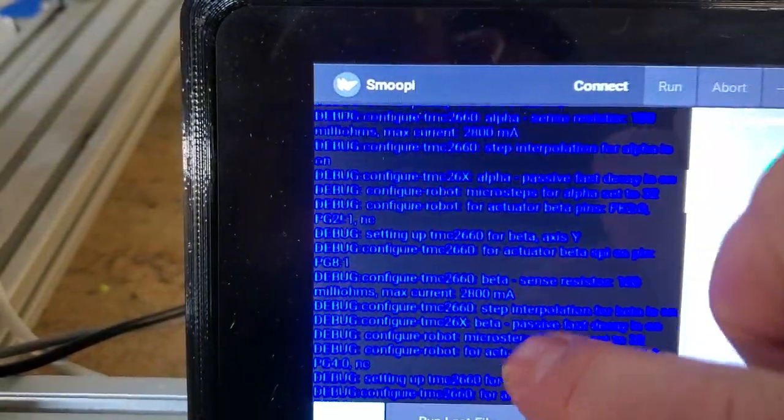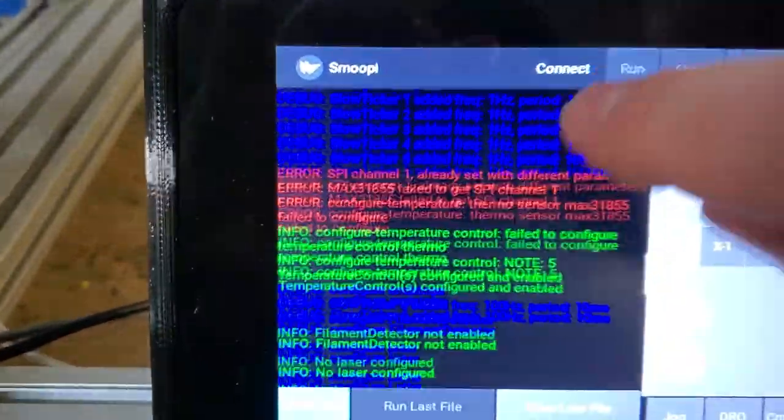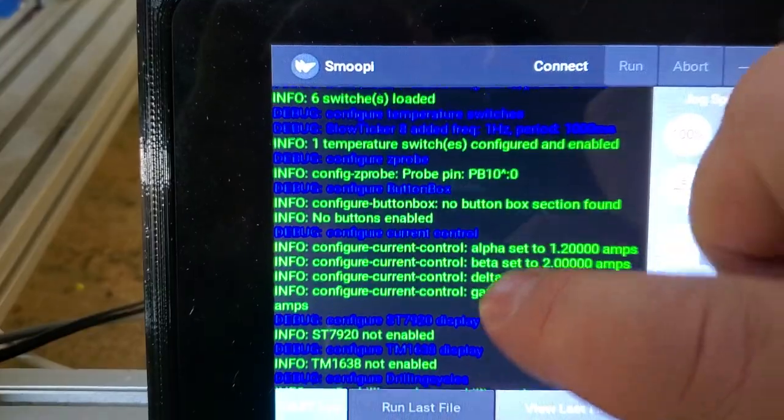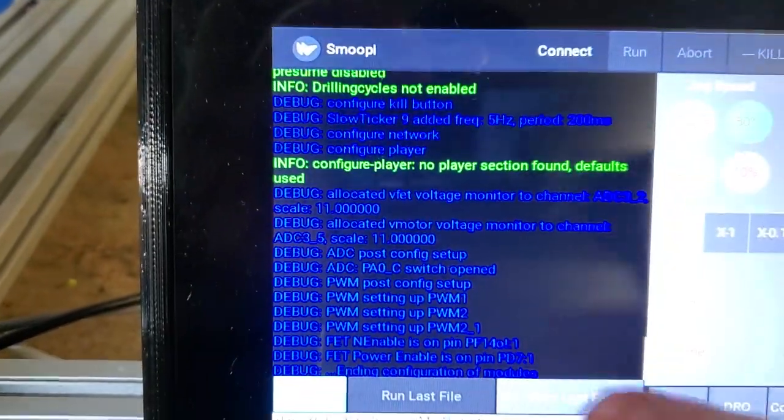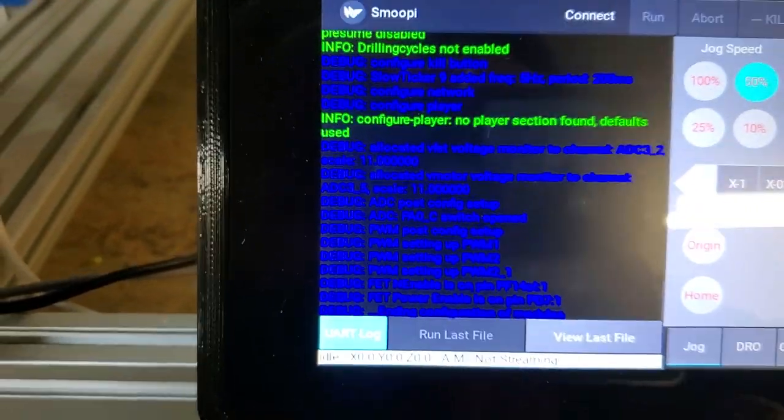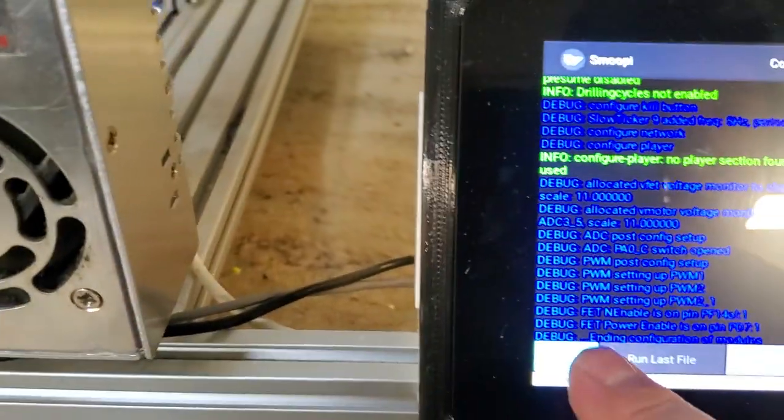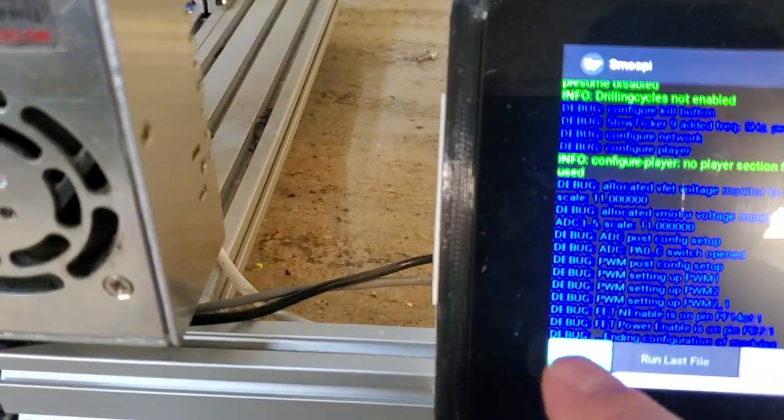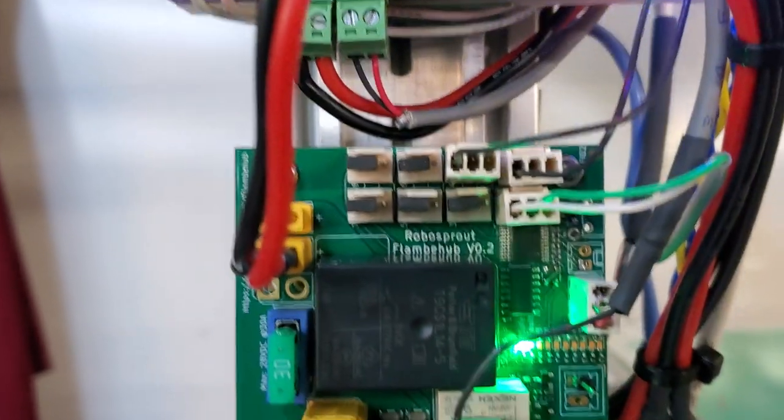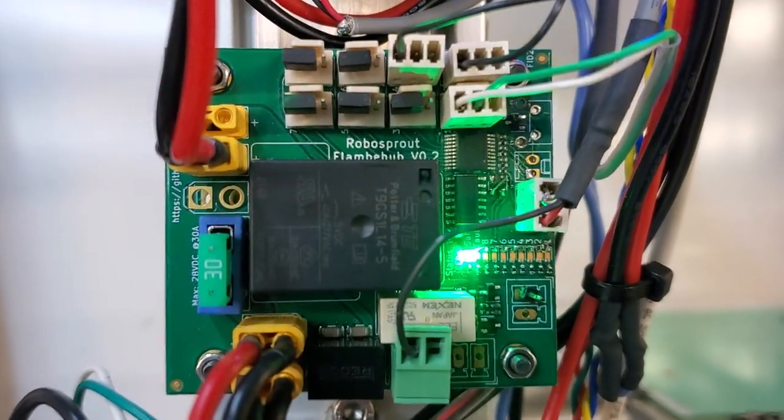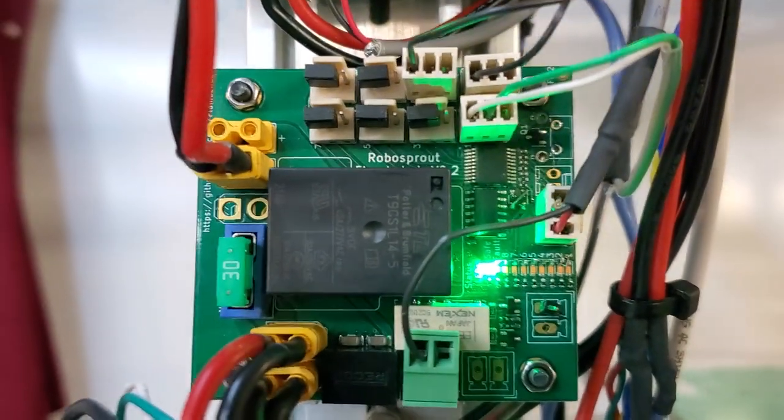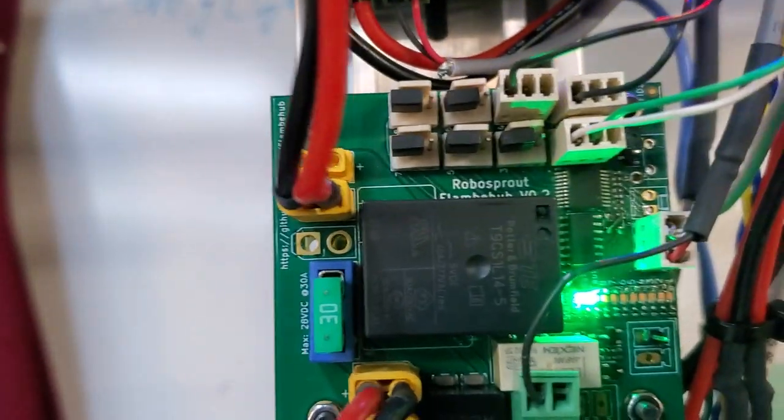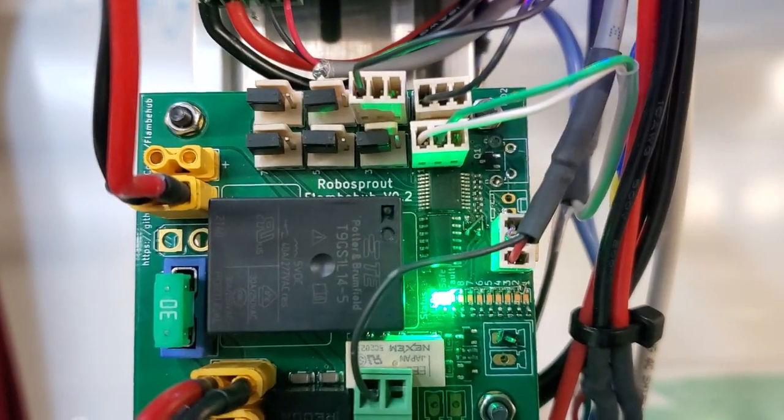And then you can report back, and if you feed this log to Jim or any of the Smoothieware devs, we can pretty much tell you exactly where your config is going wrong, if you haven't already figured it out on your own. Now aside from that, this has up to eight inputs here, and this can give you plus the MCU, so you can actually have whatever you want.